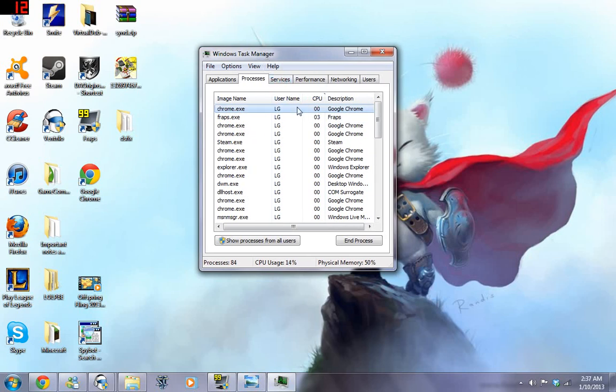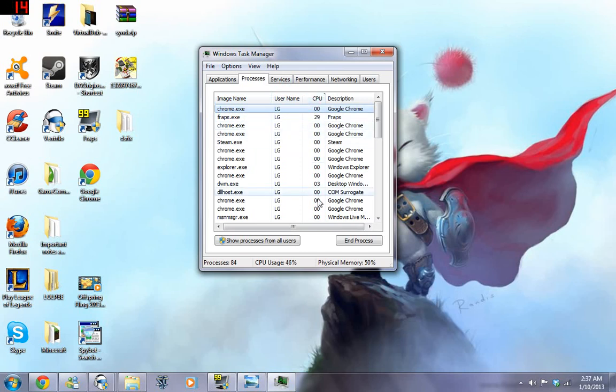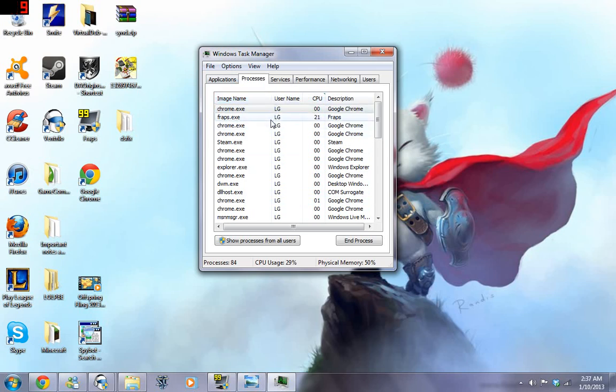And I don't have it open up right now because it actually crashes if I try to do it with FRAPS open. But, basically, you can see the different CPU usages for all the programs in processes. Dark Souls is a CPU hog.